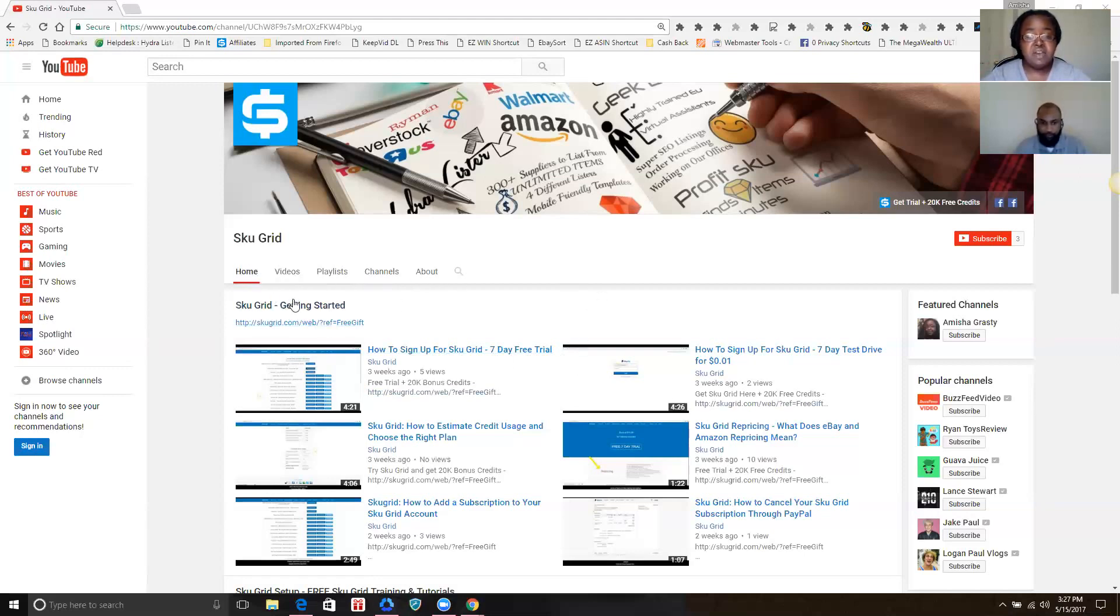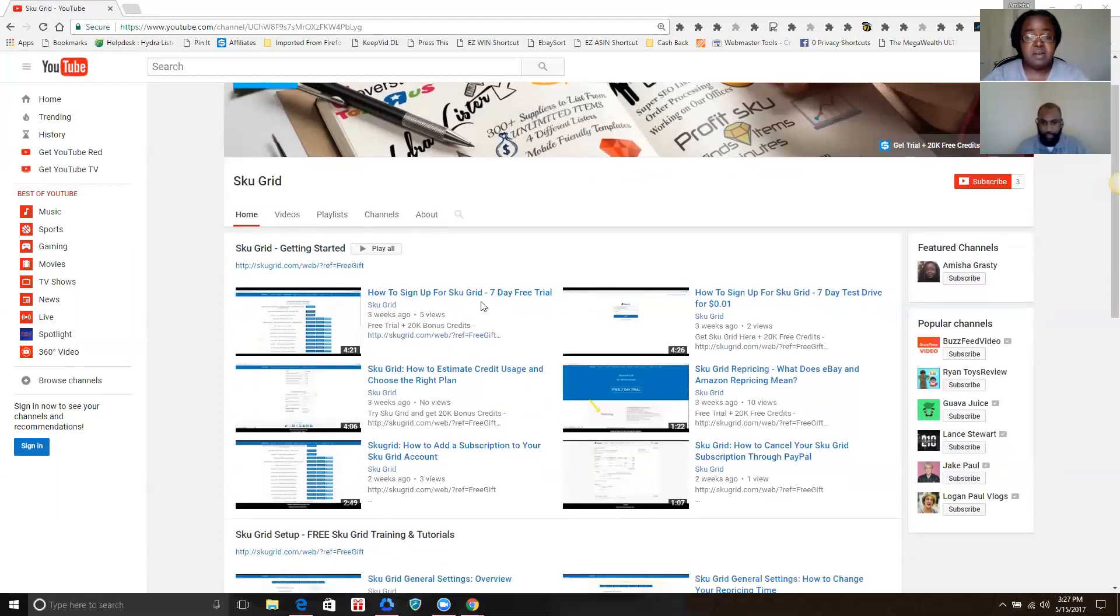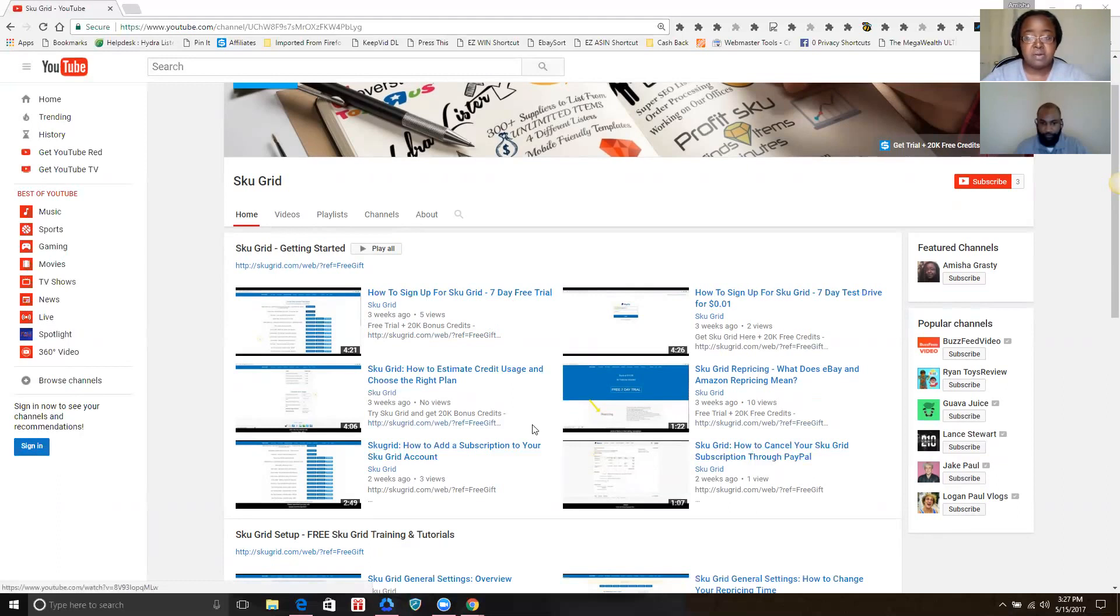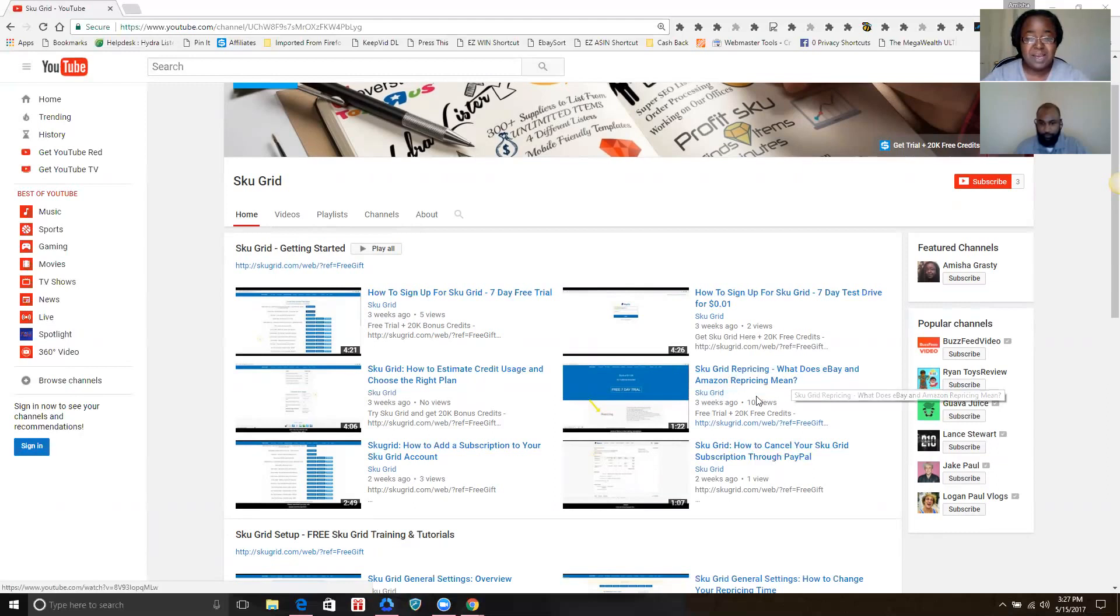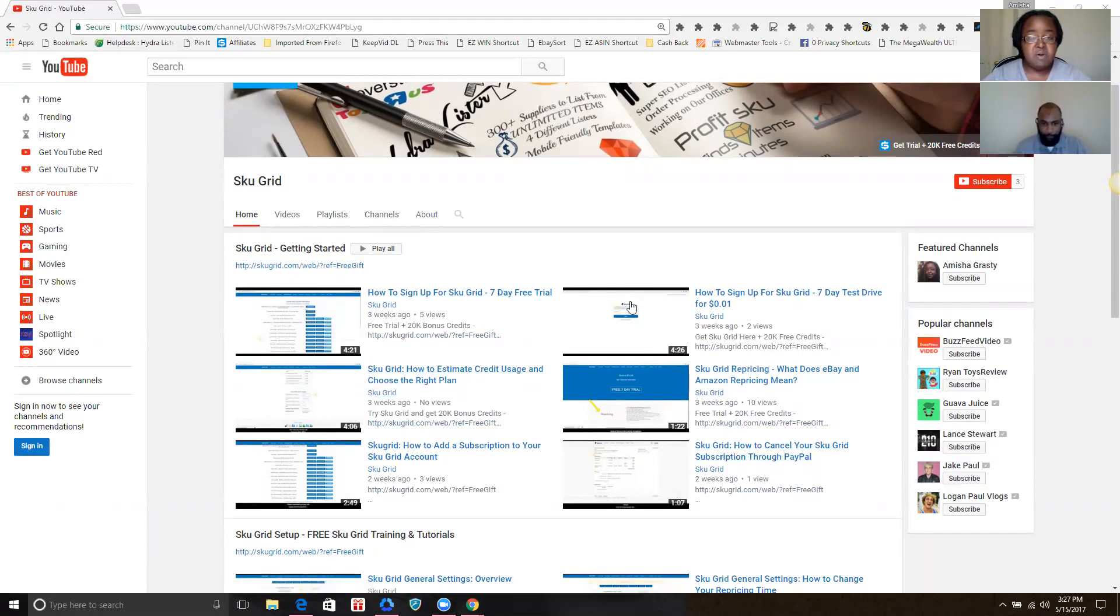All right, and now I'm just going to give you some general overview about the channel. The channel is organized into playlists. The first playlist is SKU Grid Getting Started, and these are videos to help you get started with SKU Grid if you don't already have it, how to add a trial, how to estimate your usage in SKU Grid terms, which is eBay and Amazon repricing, and also how to cancel. More videos can be added to this section, but they will always be here under SKU Grid Getting Started.